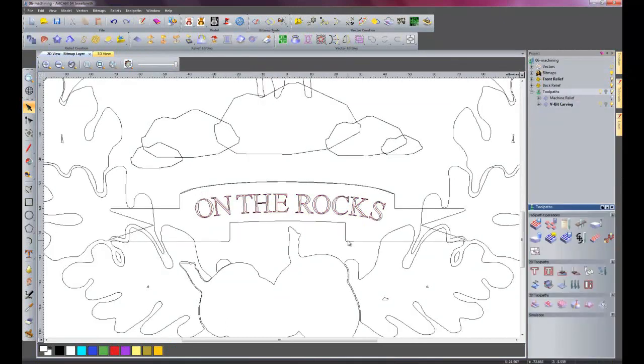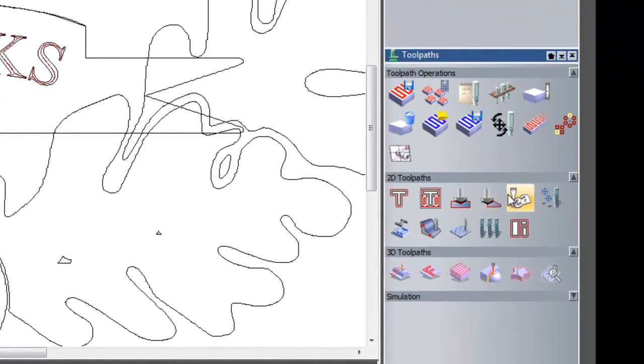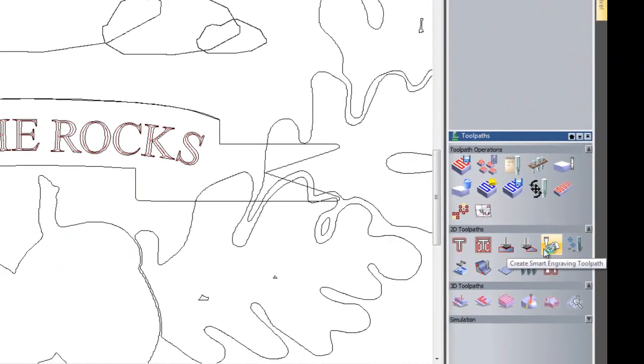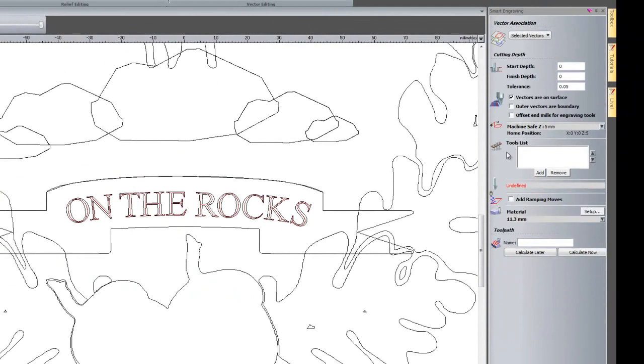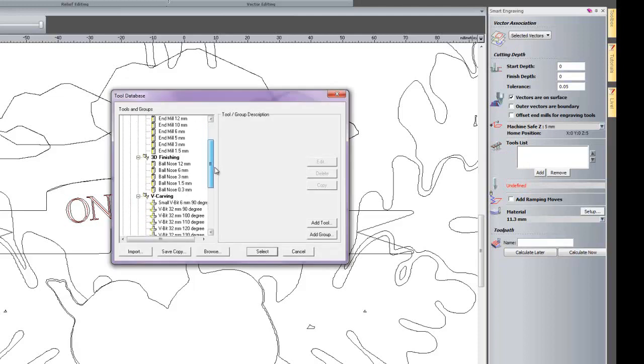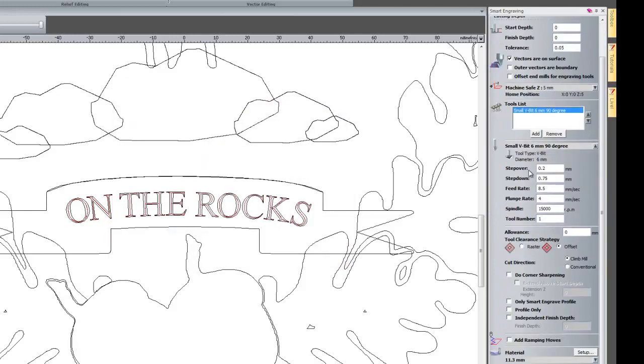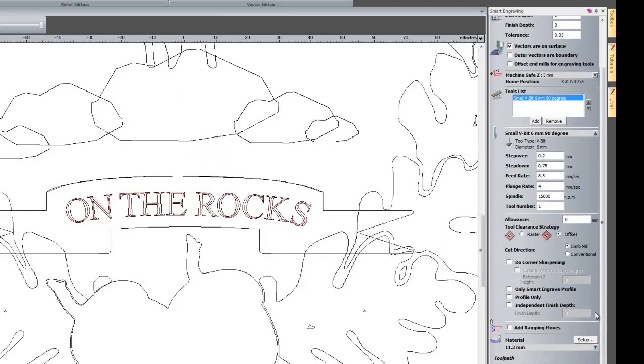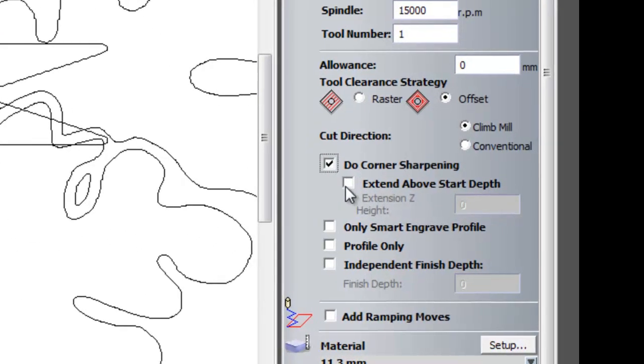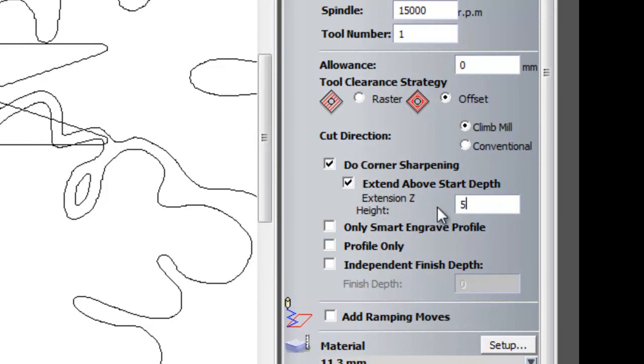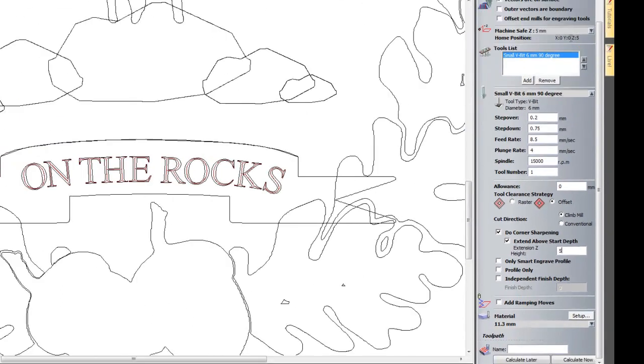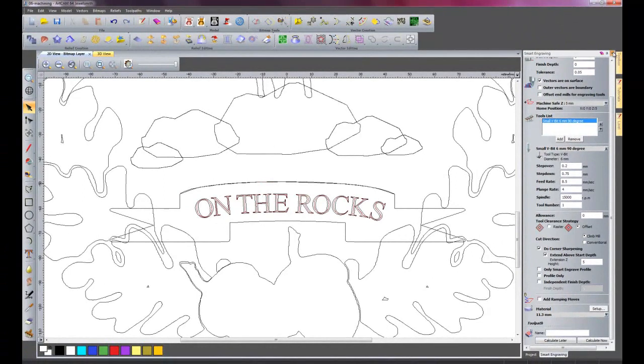Another way that I could have produced the lettering on the banner is to actually create it on the relief and then do smart engraving. What I'm going to show you is a new feature which allows you to extend the toolpath beyond the material. Let me just add a tool. So if I add my V-bit 6mm 90 degree again. I'm not going to actually produce this toolpath but I just want to show you this. If I select do corner sharpening and then extend above start depth. I could set that to be say 5mm. What this does is it extends the toolpath past the material. This would be useful if you had a piece of material that was not flat and you set your zero at one point. But there was another point that was say plus 0.5. So I'll close this smart engraving.